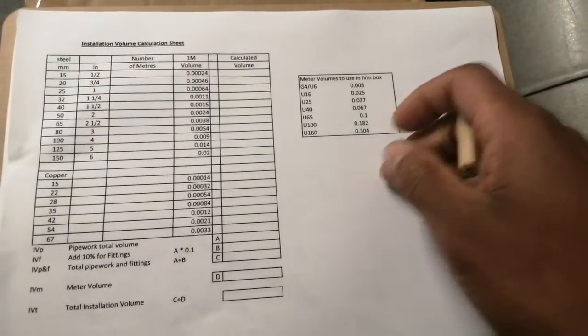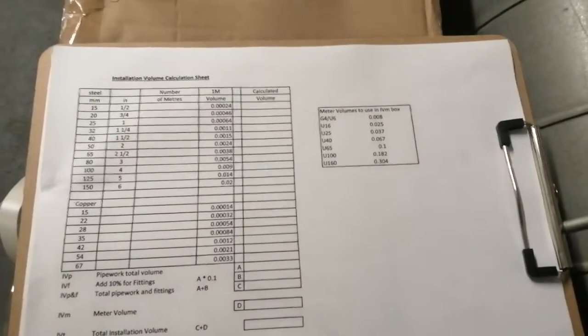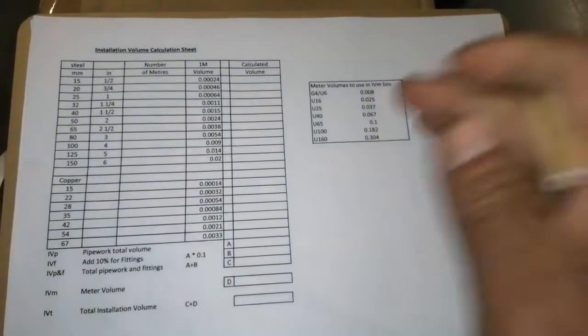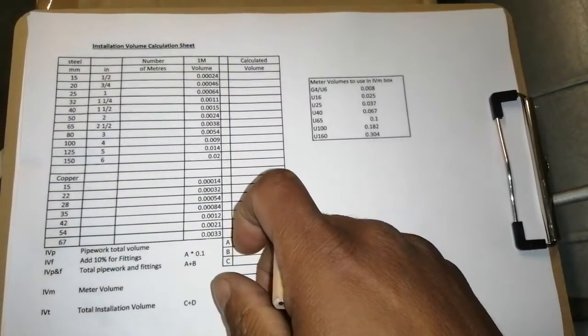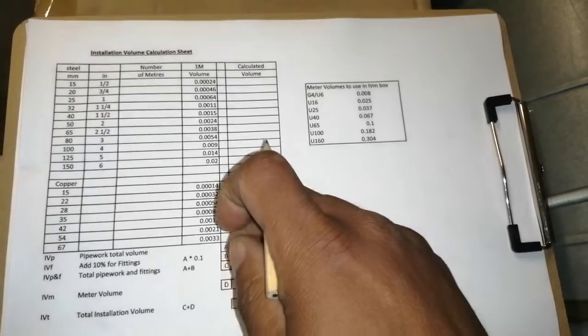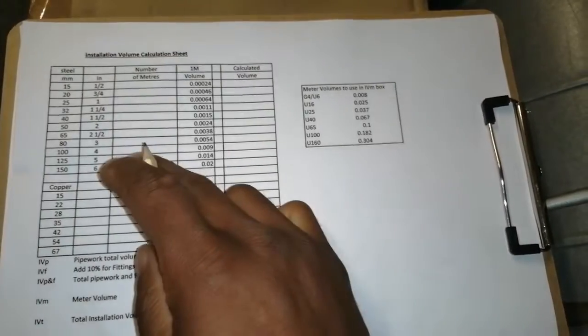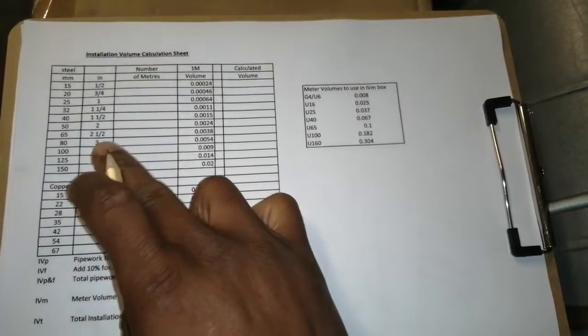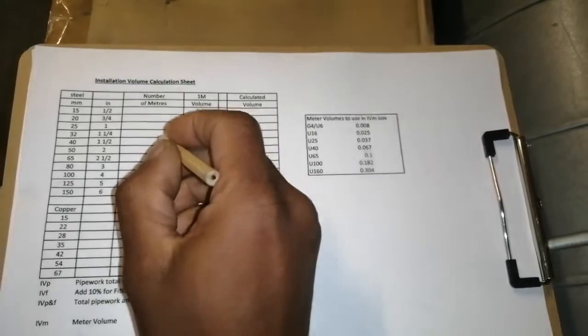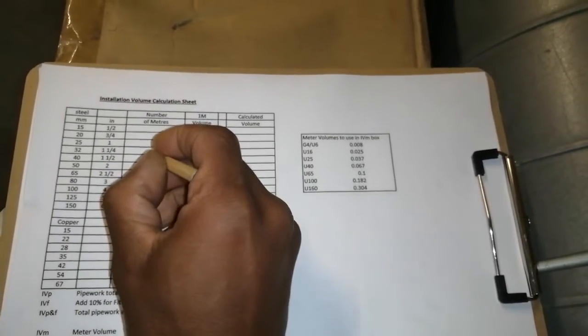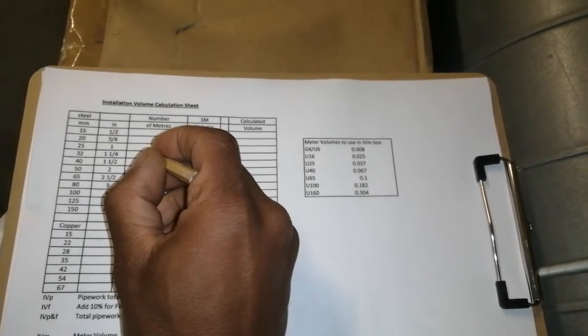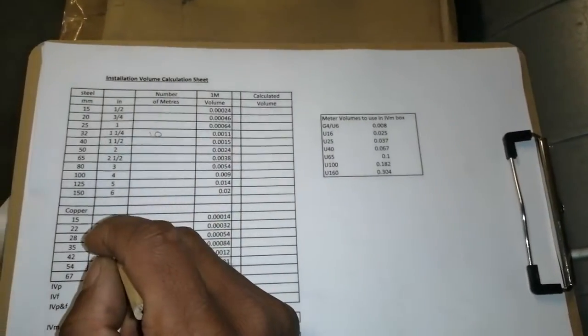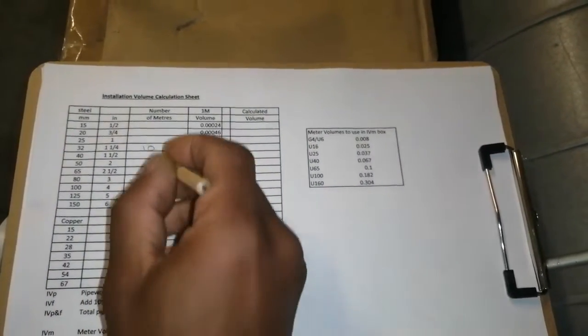Hi, welcome to the Commercial Gas Engineer channel. I'm just going to show you how to do volume calculation. So let's say for instance we had 10 meters of 32 mil steel.